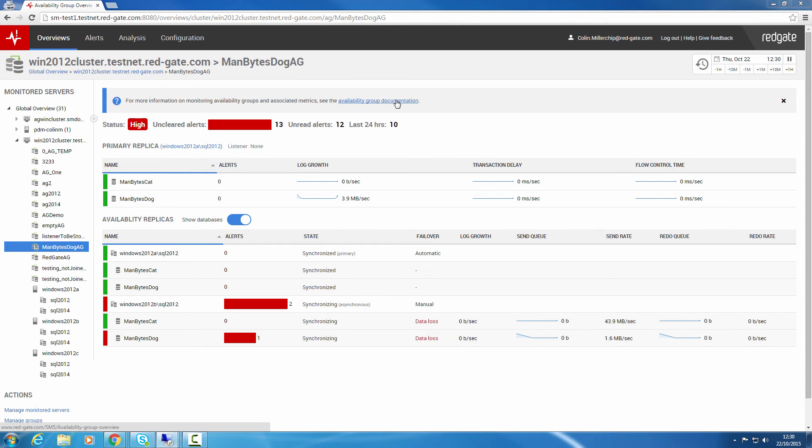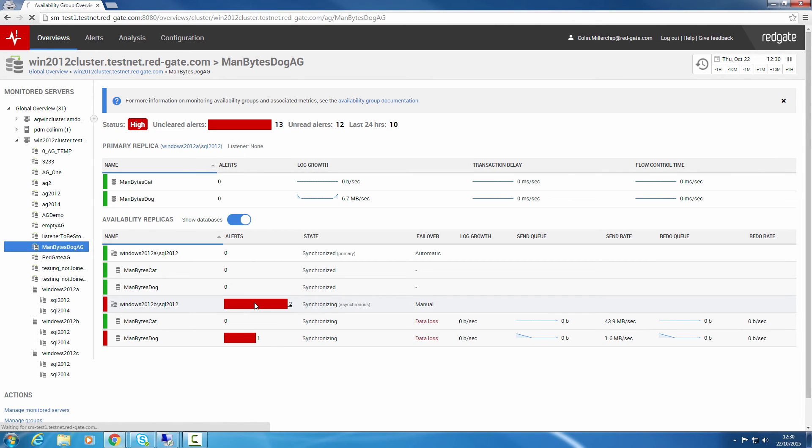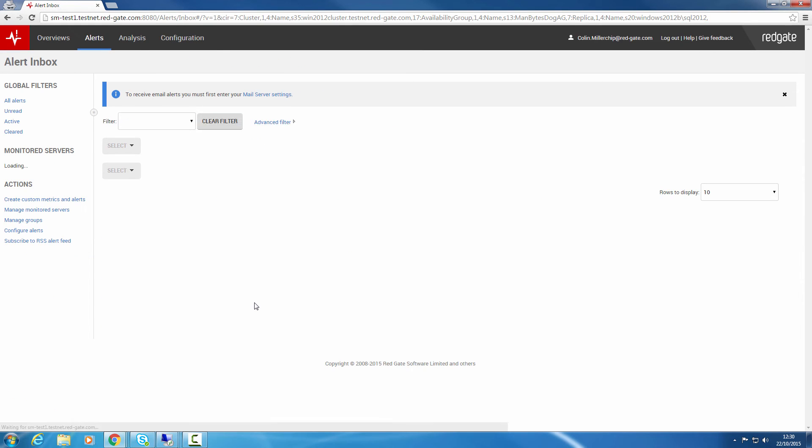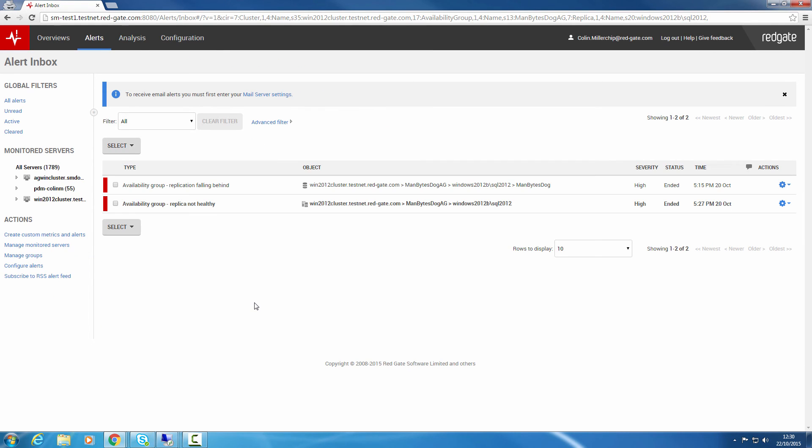As for any other overview in SQL Monitor, you can drill through to see details of alerts or metrics. SQL Monitor version 5 ships with seven pre-configured Availability Group alerts, covering areas including the health of Availability Group databases and replicas, where the replication is falling behind, and where the replication is slowing down query execution on your primary replica. Of course, these metrics can be extended using SQL Monitor's custom metrics and alerting features.